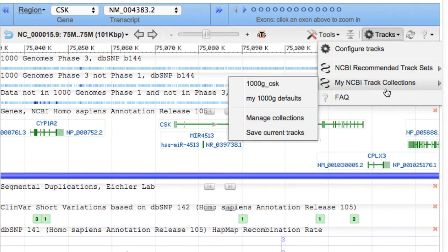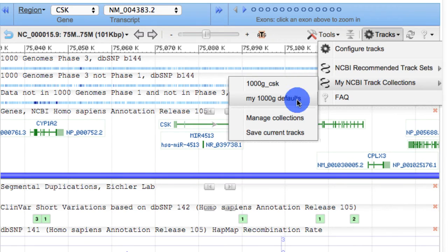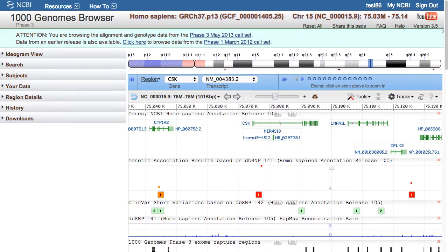Now I can see my existing track collections. Notice that mousing over a collection displays a list of its tracks, and I can save the current set as a new collection. Clicking on a track collection loads the corresponding tracks into the display.